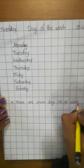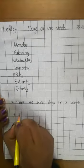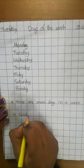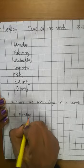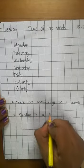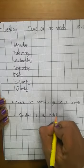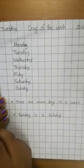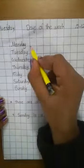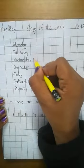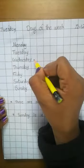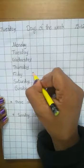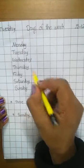And Sunday is a holiday. Sunday is a holiday. Monday, Tuesday, Wednesday, Thursday, Friday, Saturday, Sunday.